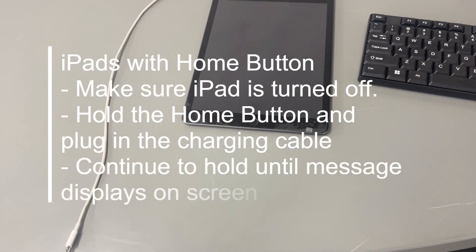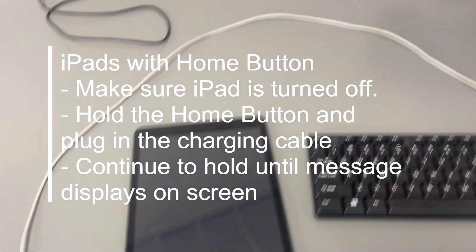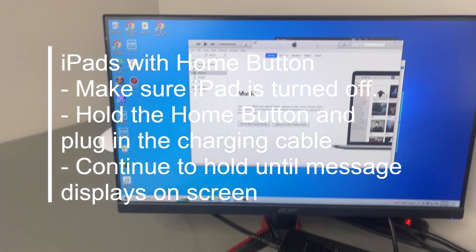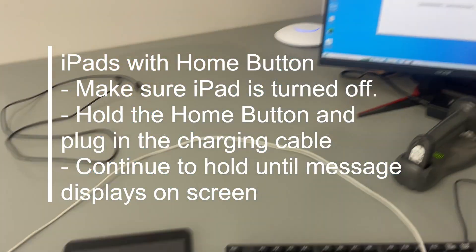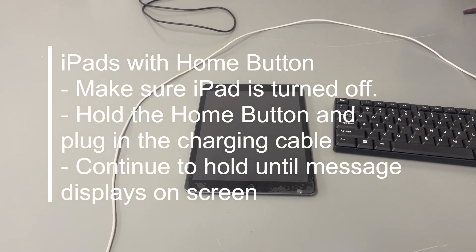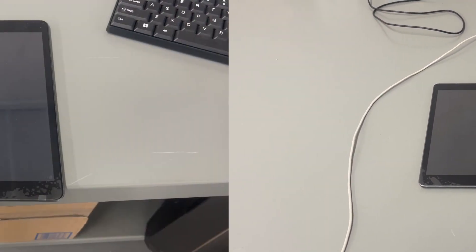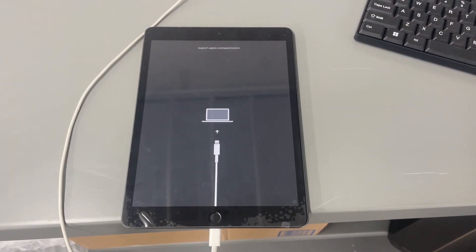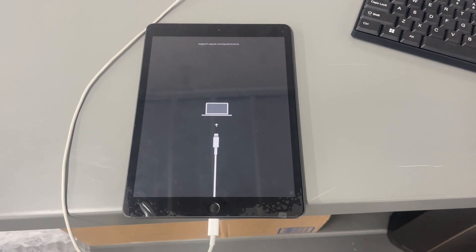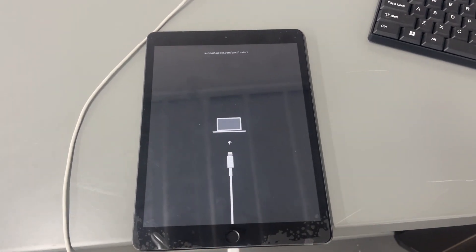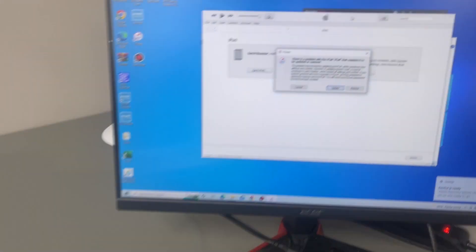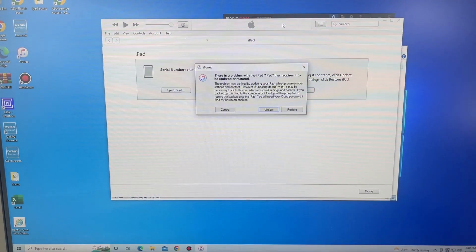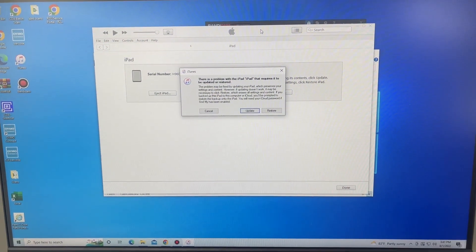And then once you do that, you will see that it's recognized here inside of iTunes. So I'm going to do that and show you guys what type of screen you should get. So as you can see, I held down the home button and plugged in the cord and kept holding down the home button. And we get the screen here. And then as you can see, it's being detected inside of iTunes and we're ready for the next part.